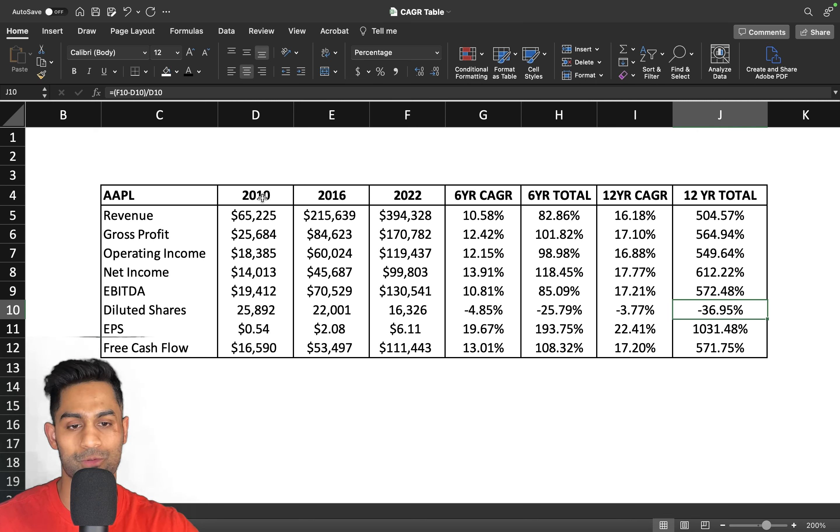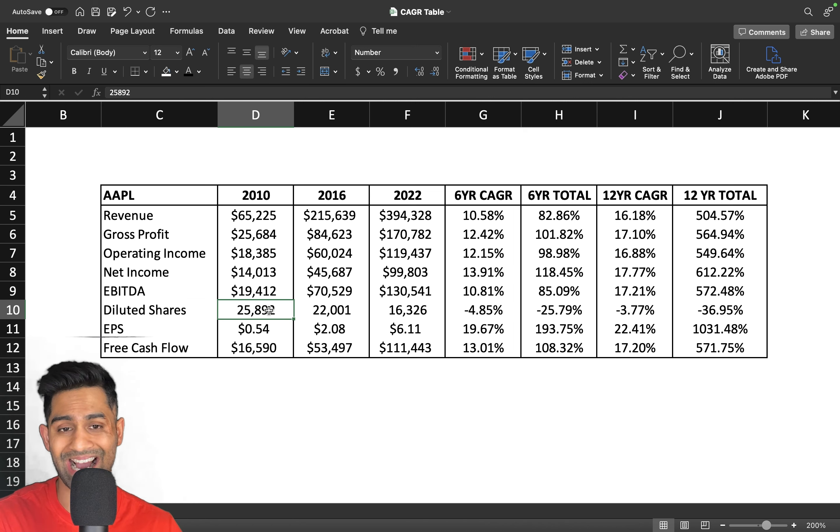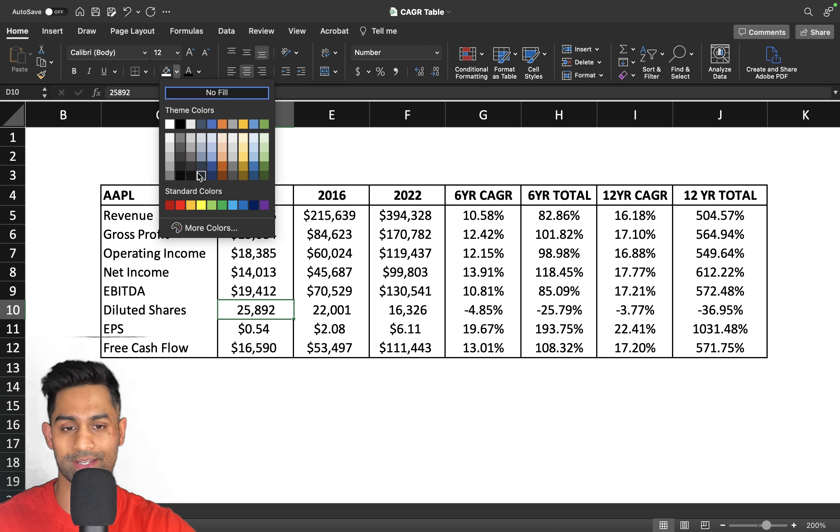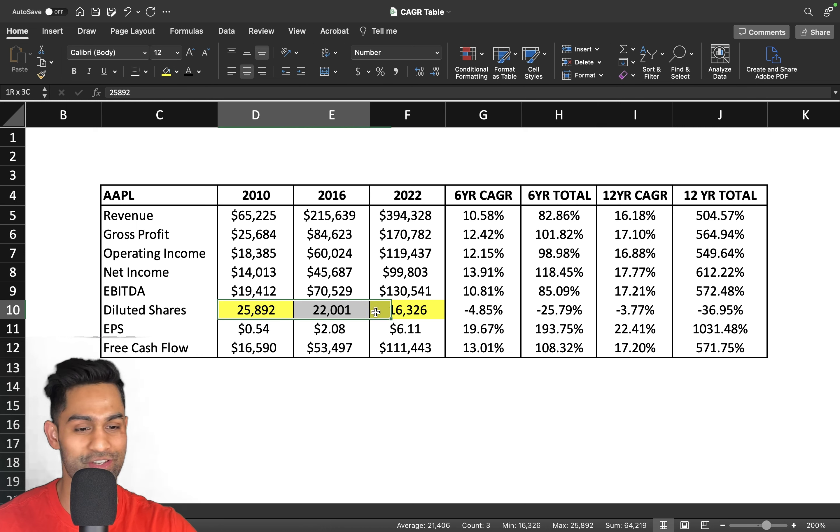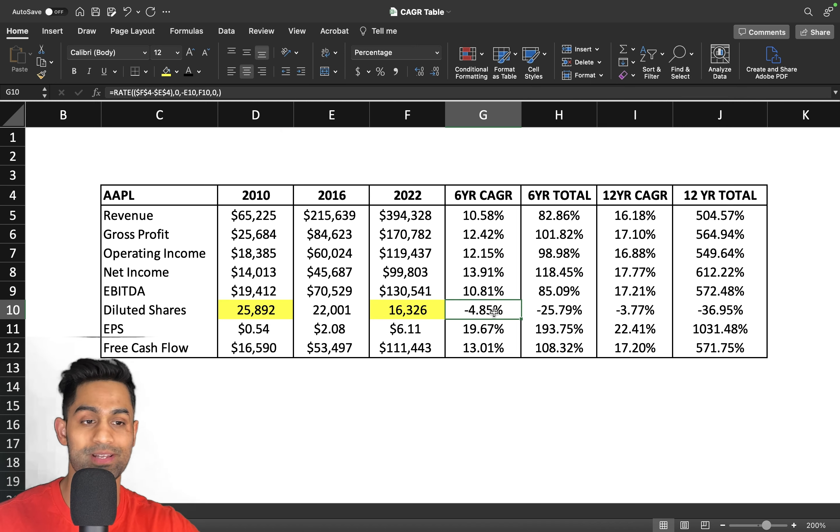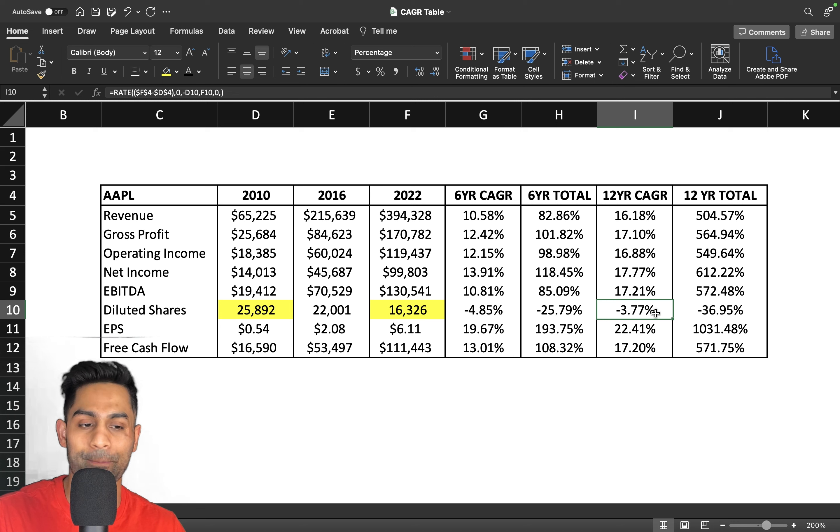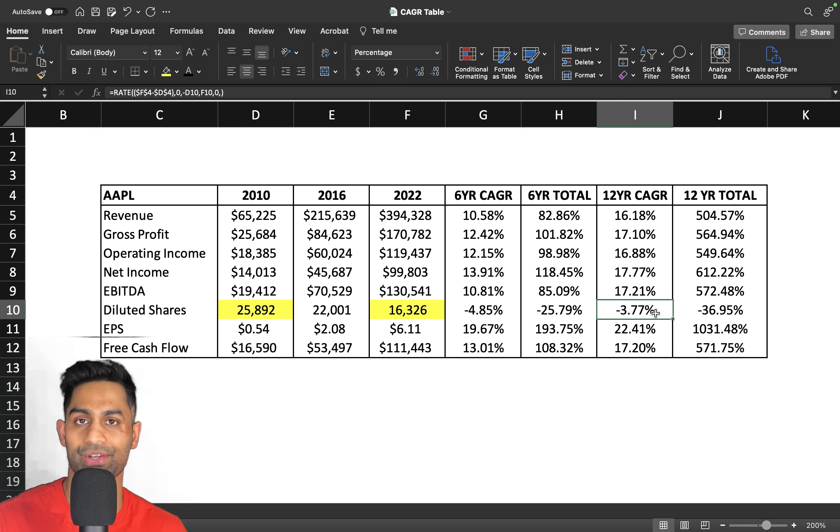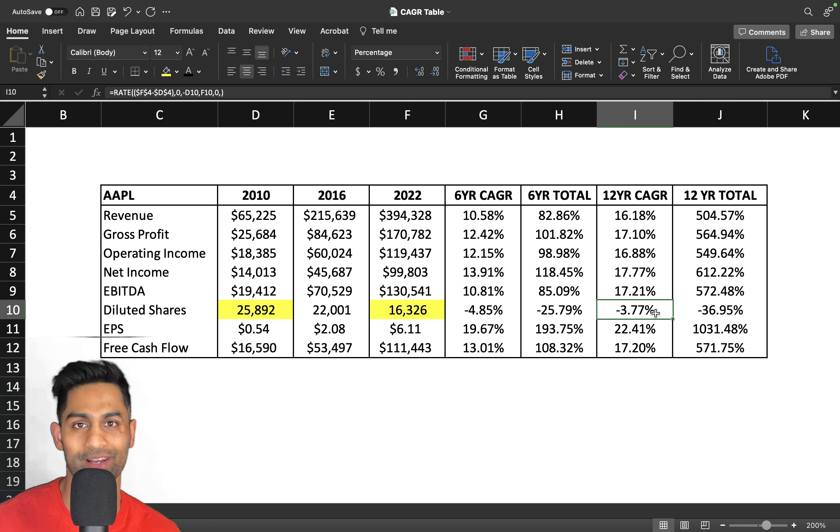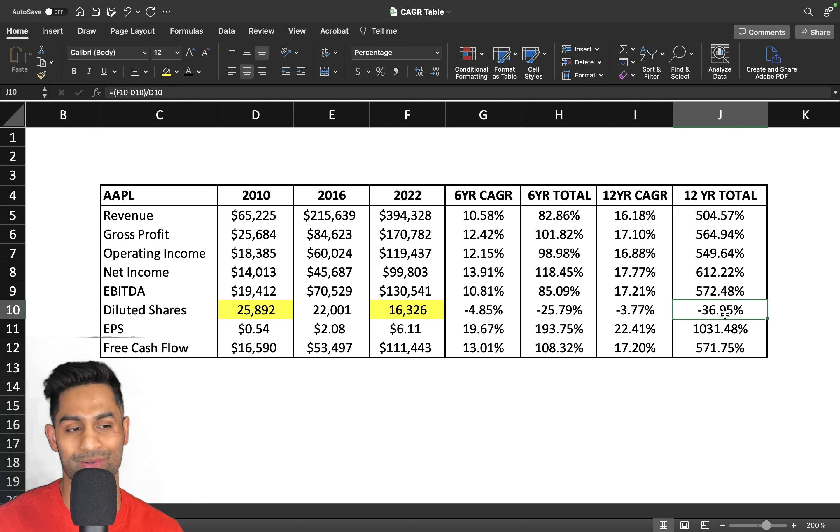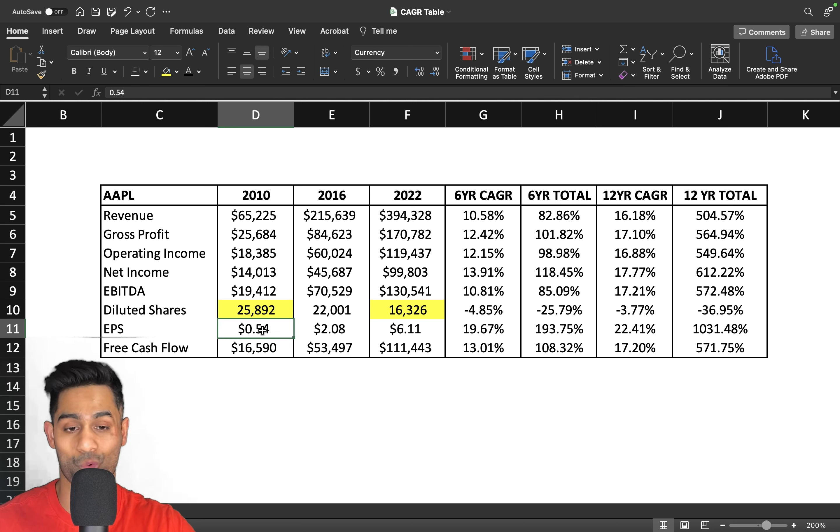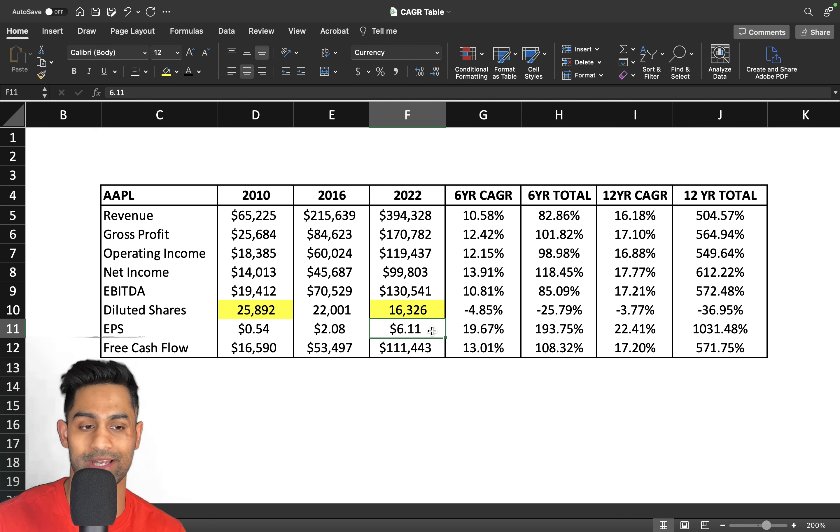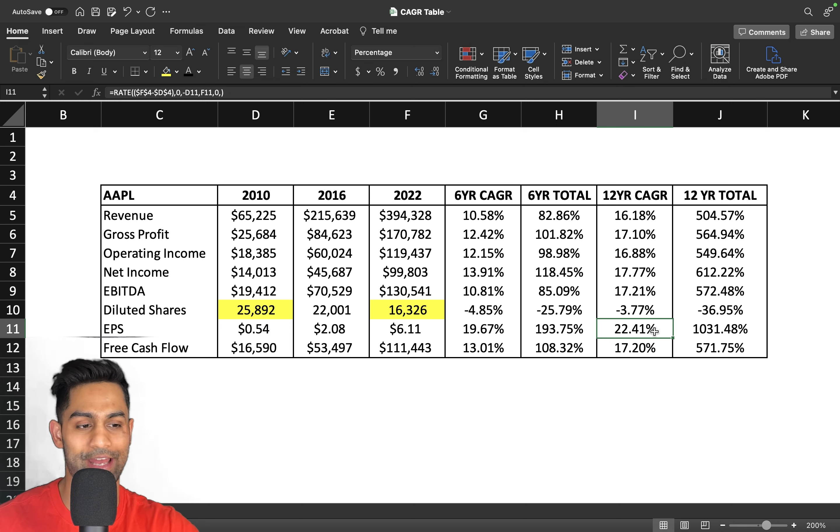So this is the exact number. Right here you'll notice that from 2010 to 2012, shares outstanding have gone from 25.9 billion shares down to 16.3 billion shares outstanding. That's a 4.85% CAGR on a six-year basis, and on a 12-year basis 3.77%, meaning that they are buying back 3.77% every single year of their shares outstanding. The share count is going down every single year, and on total close to 37% on a 12-year basis, absolutely staggering. That's over $554 billion.